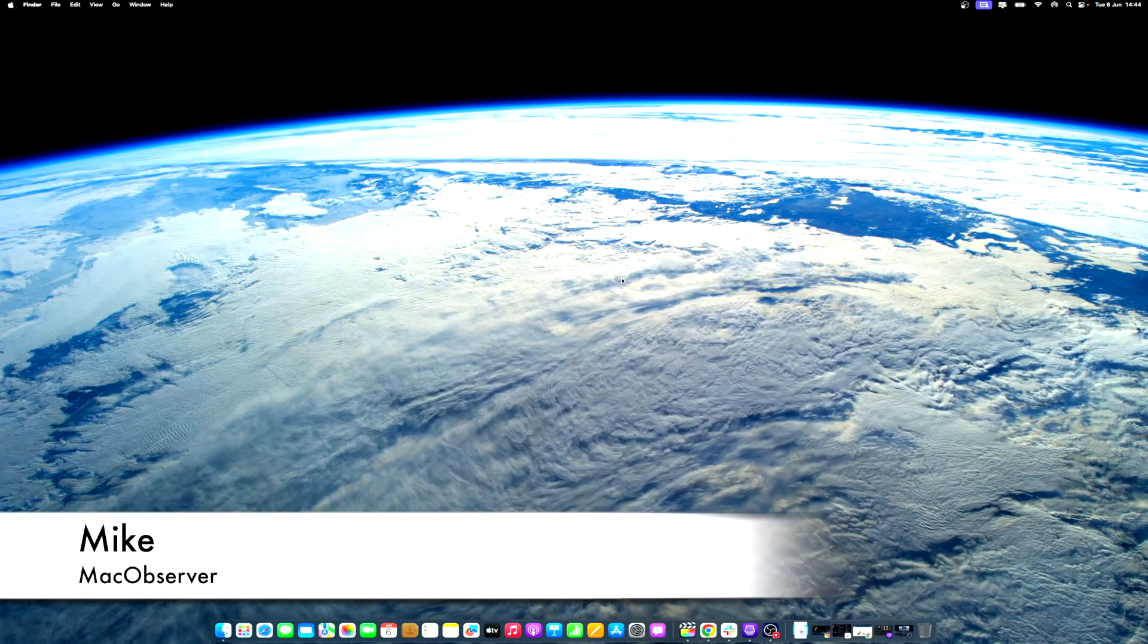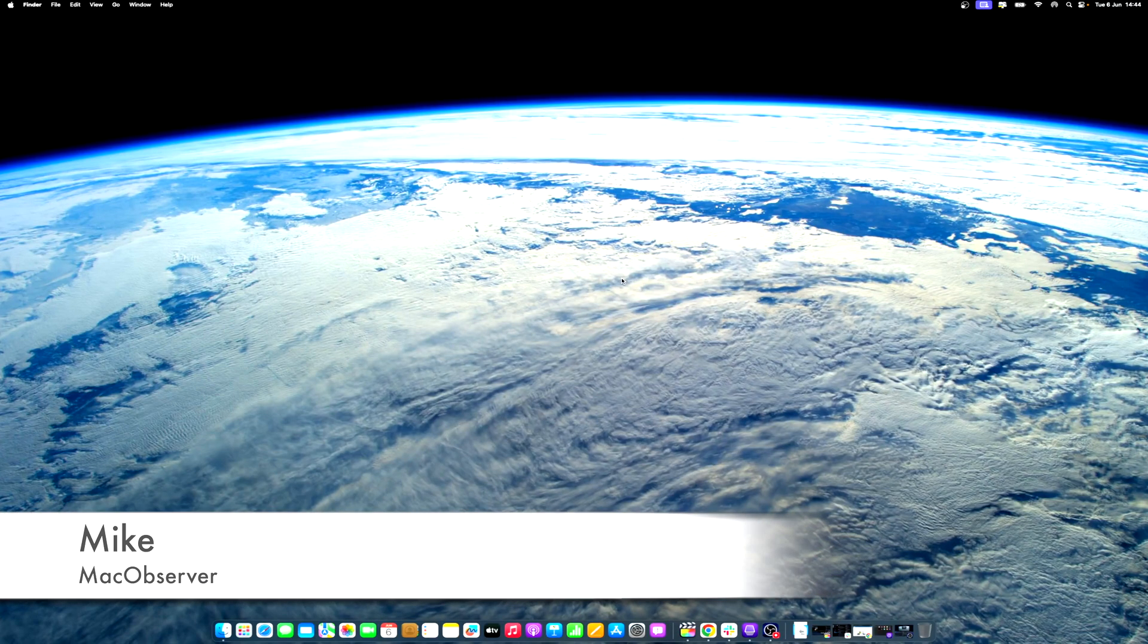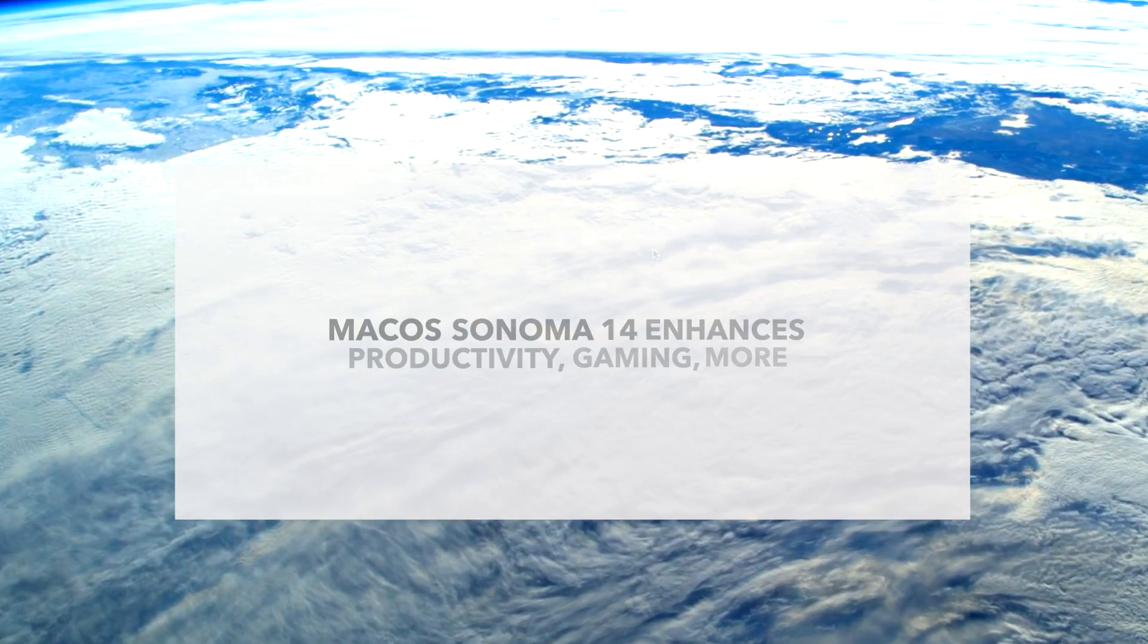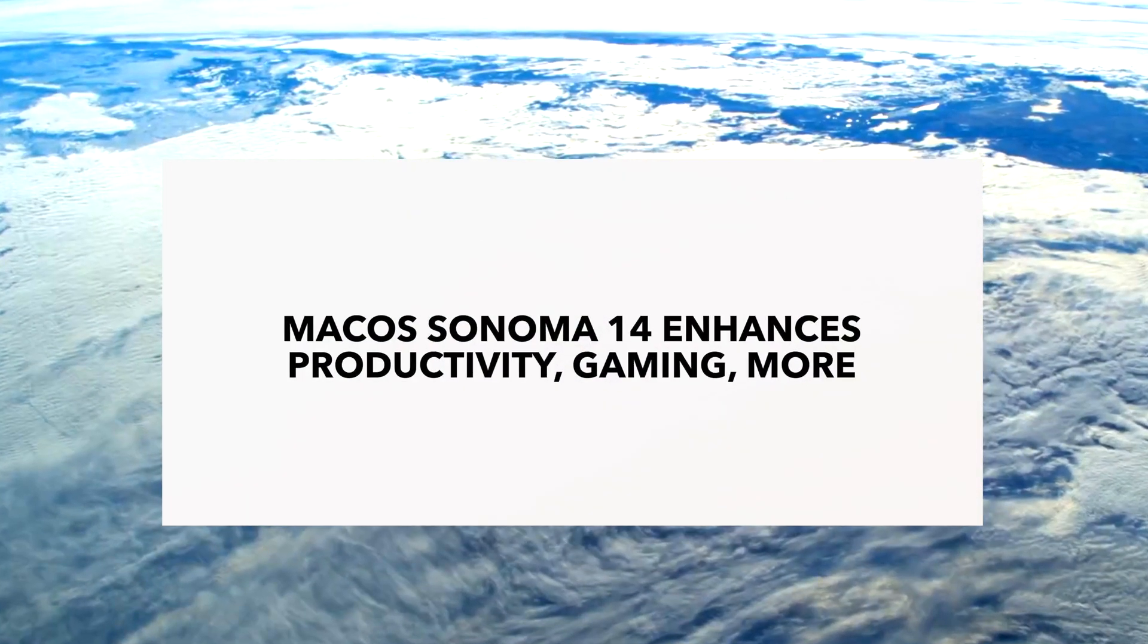Hi guys, how are you going? This is Mike here at Mac Observer, and today I'll show you the new and freshly macOS 14, or macOS Sonoma.